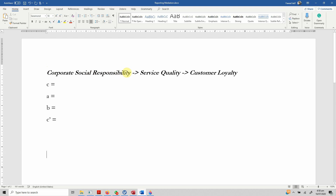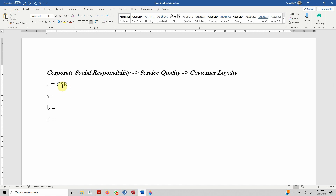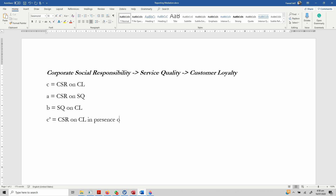Here is the mediation model we are testing: corporate social responsibility (CSR) is our independent variable, service quality is our mediating variable, and customer loyalty is our dependent variable. C is the total impact of CSR on customer loyalty; A is the path from CSR to service quality; B is the path from service quality to customer loyalty; and C-complement is the impact of CSR on customer loyalty in the presence of service quality.